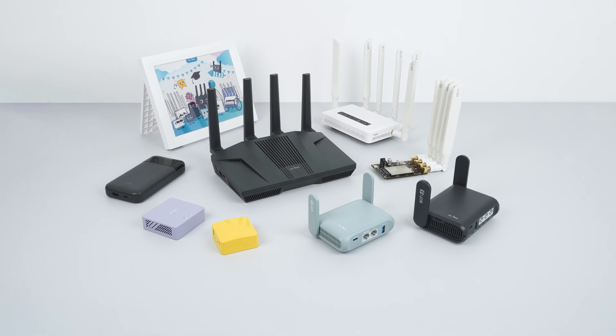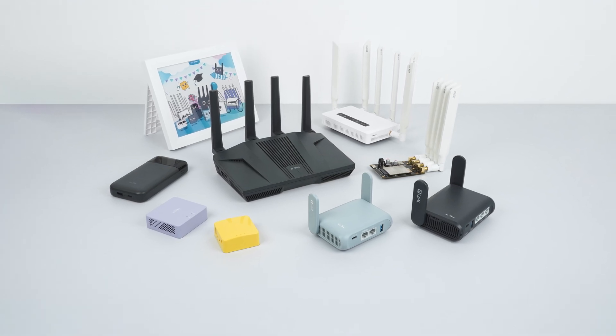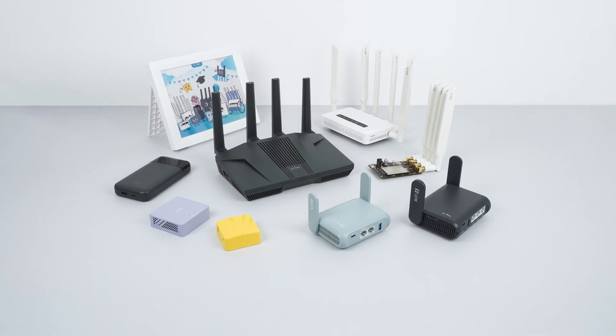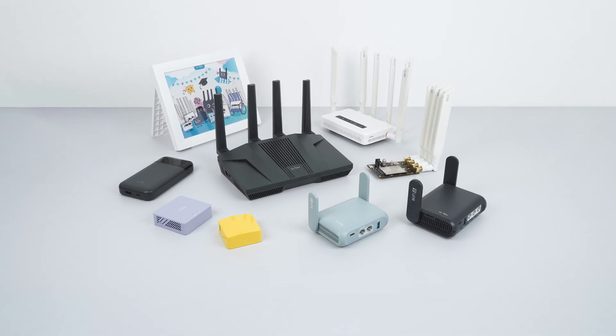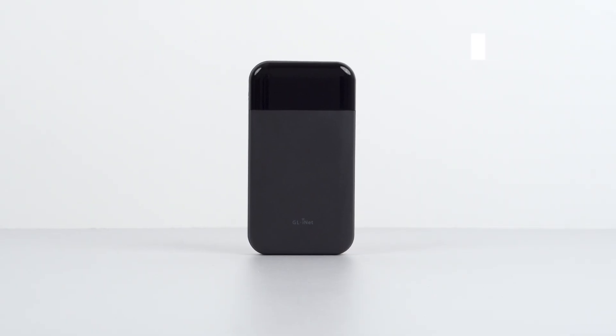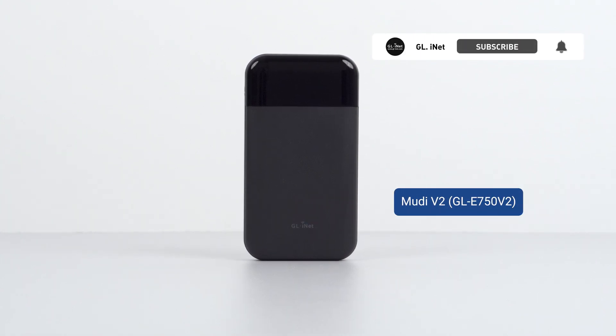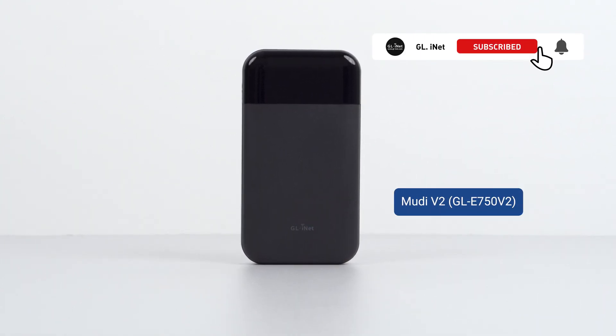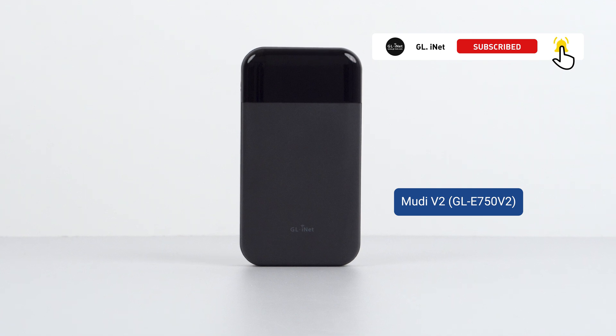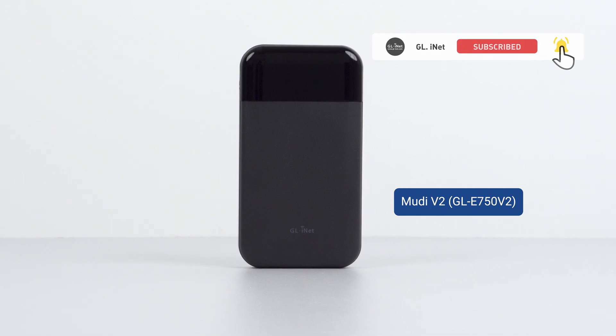Hi everyone, welcome back to the GLI.Net support channel. In today's video, we're going to show you how to debrick your GLI.Net Moody E750 V2 router using U-boot failsafe mode.